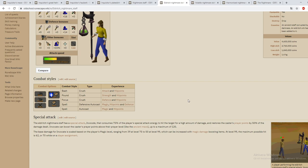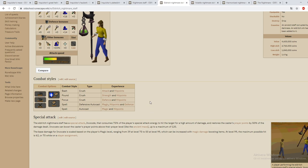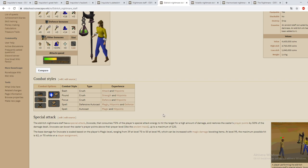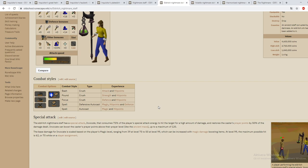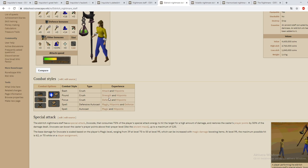Invocate can boost the caster's prayer points above their prayer level like the ancient mace up to 120. So I can imagine this being super good if you want to stay longer at different bosses that are not too hard to kill. It does say that it hits pretty hard so it could be a good magic special weapon. But if you're going to really hard bosses you're going to bring a dragon warhammer or a BGS or something like that to spec with, not this weapon.